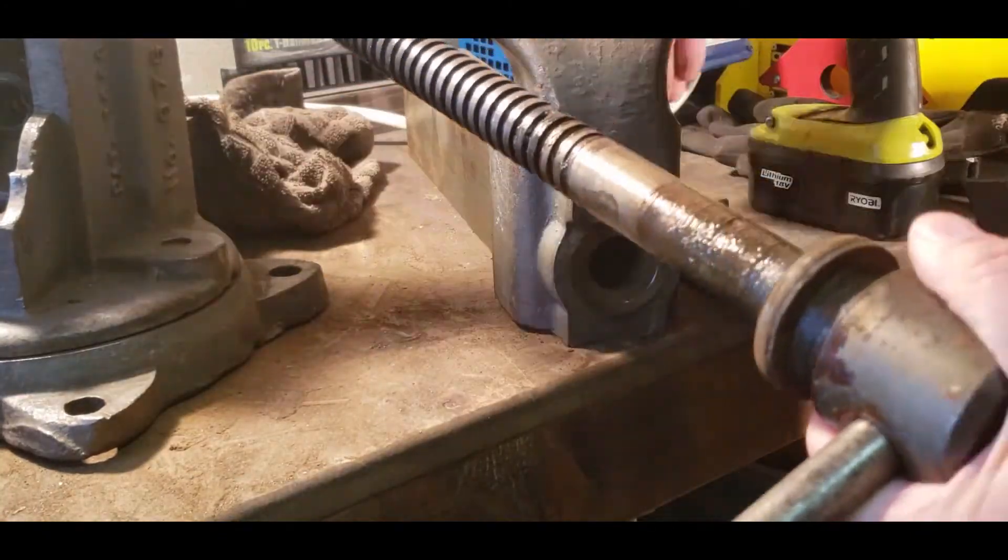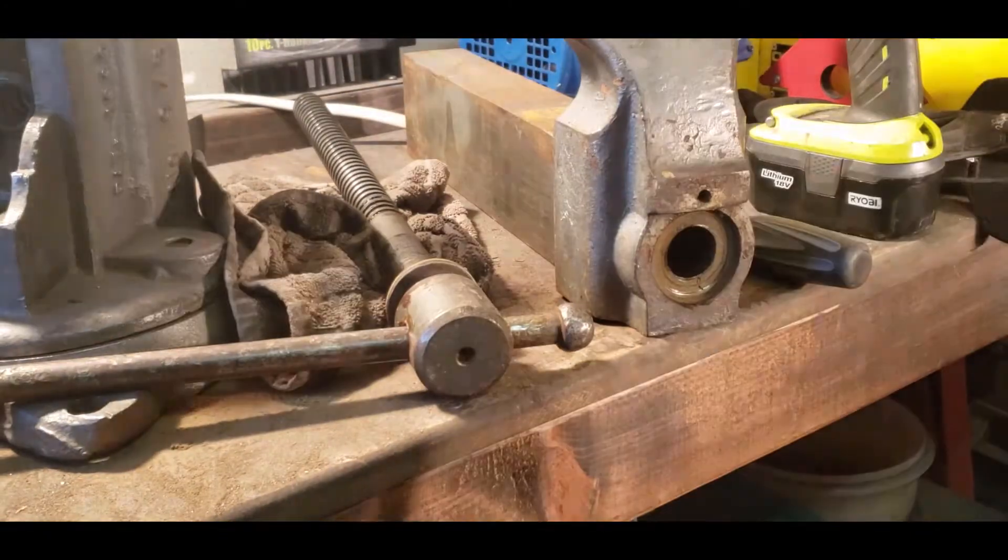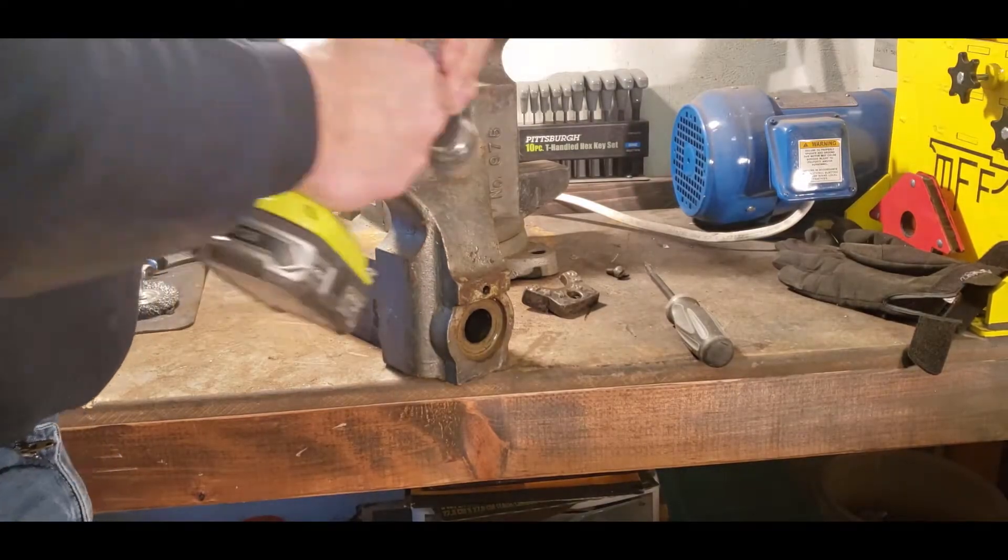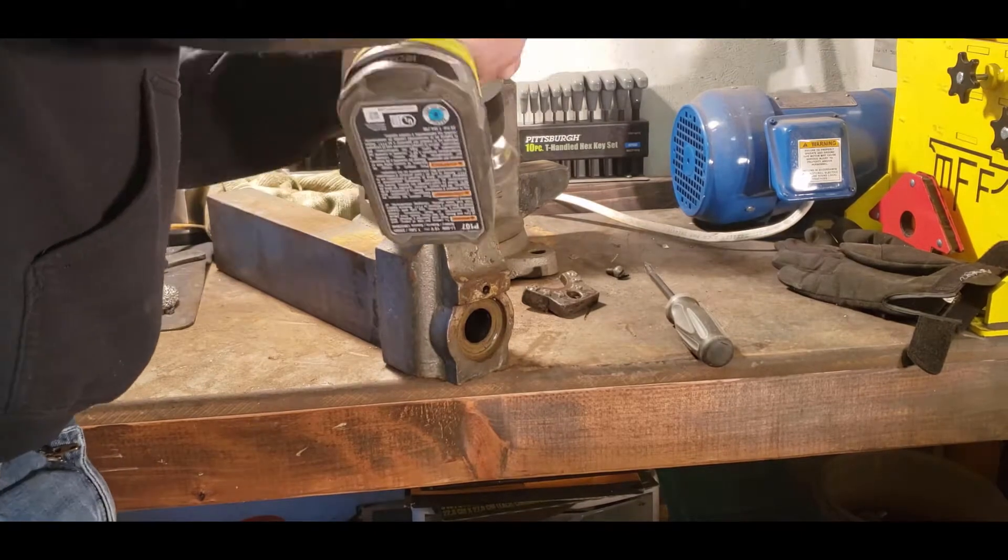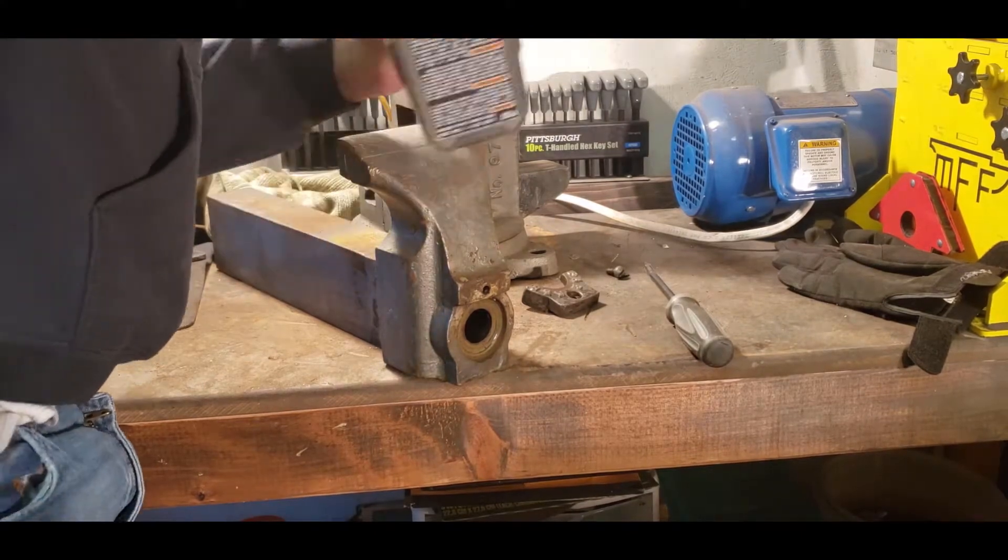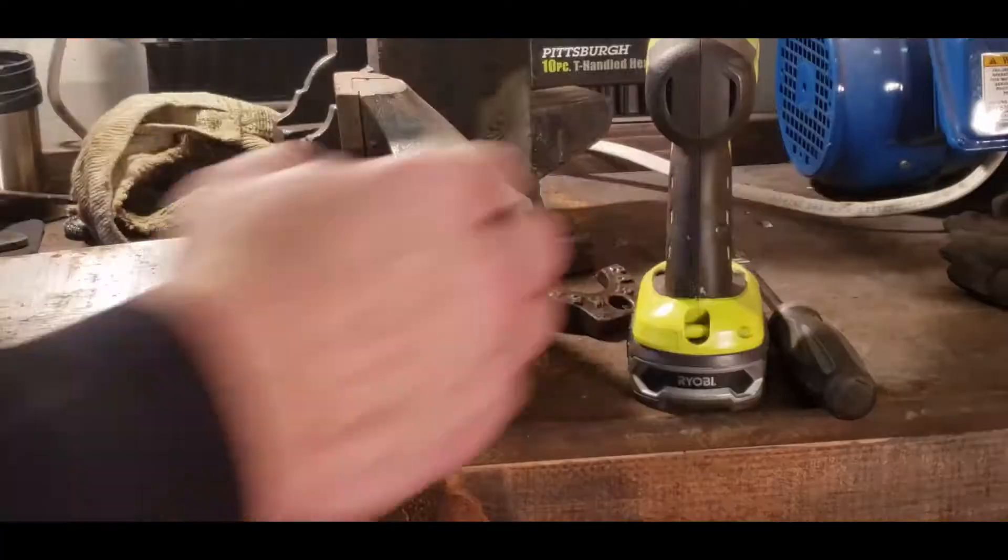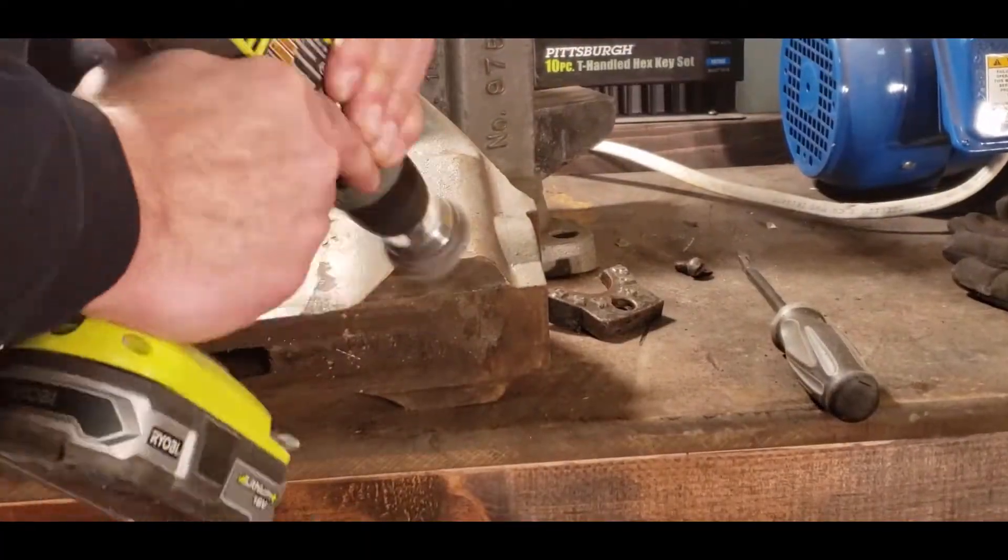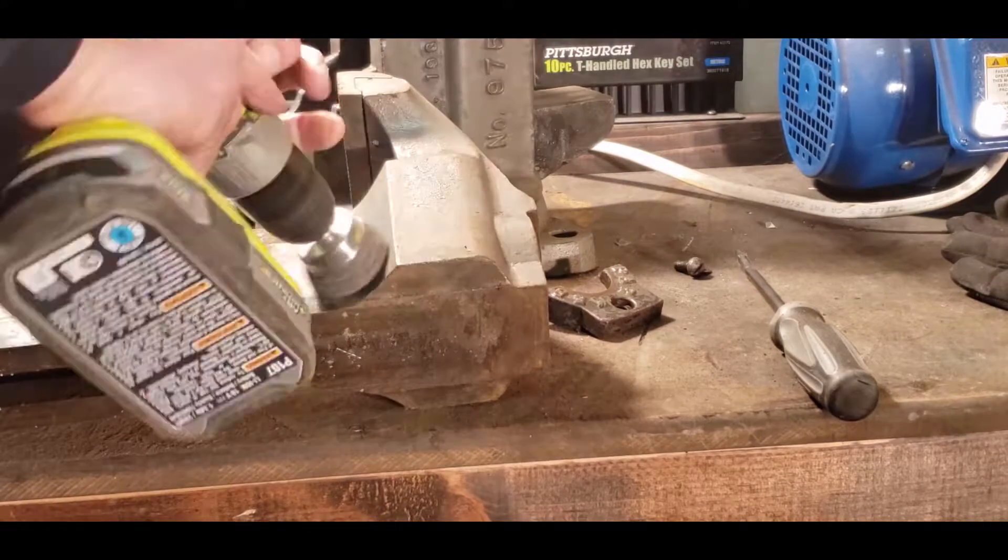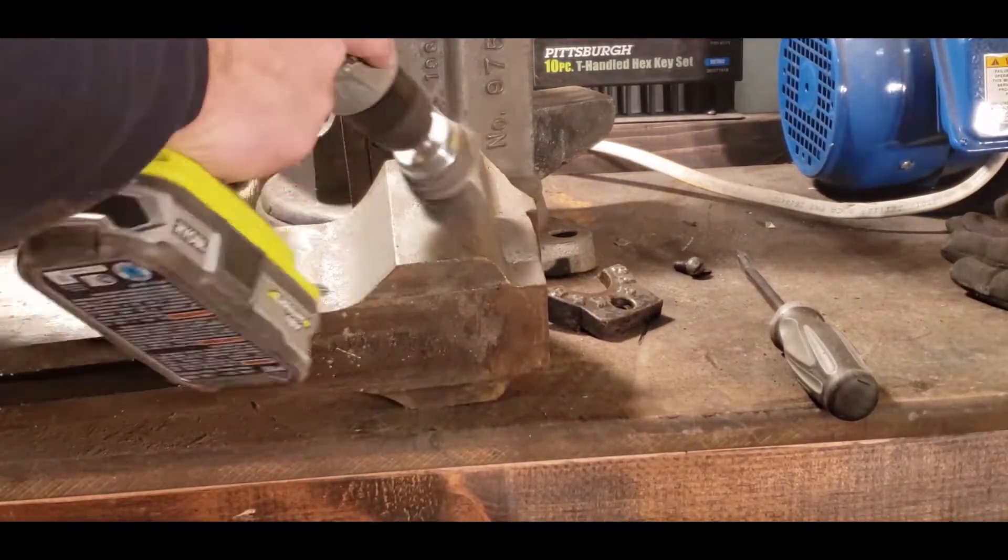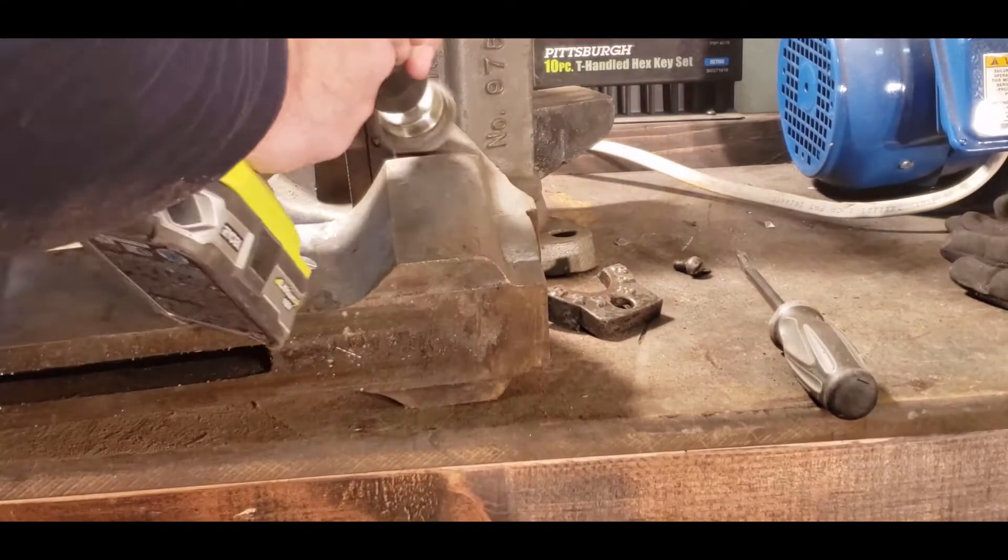I was able to get all of these screws out. Nothing was really rusted in place, nothing that a little WD-40 couldn't handle. Even the teeth of the vice were in good shape, they're a little bit of a softer metal but they were intact and nothing broken.